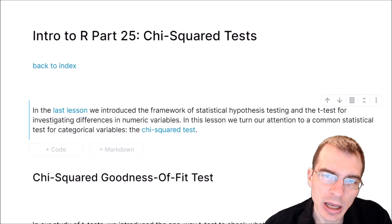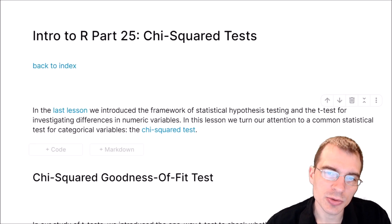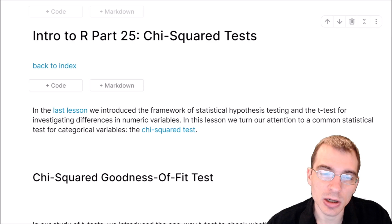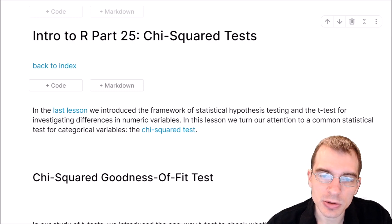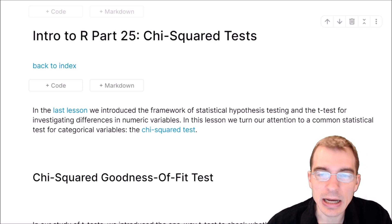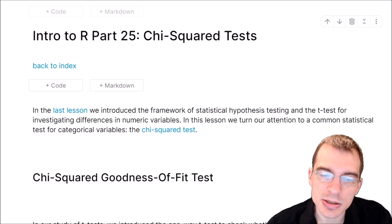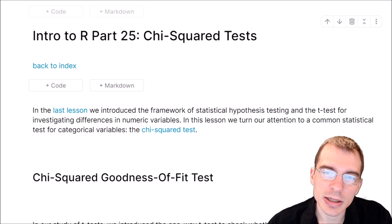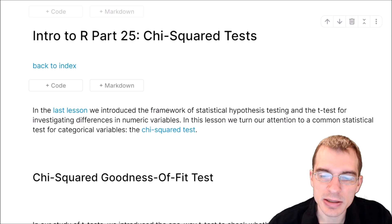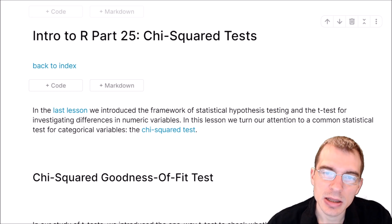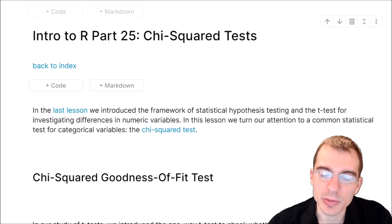Hello everyone and welcome to Introduction to R. In this lesson we're going to learn about chi-squared tests, which are a type of statistical hypothesis test that deal with categorical variables.